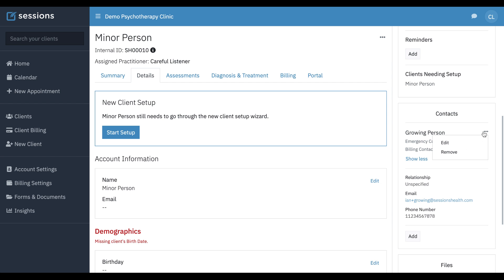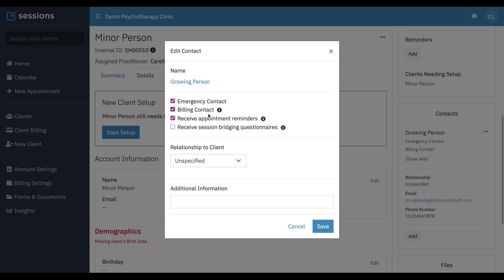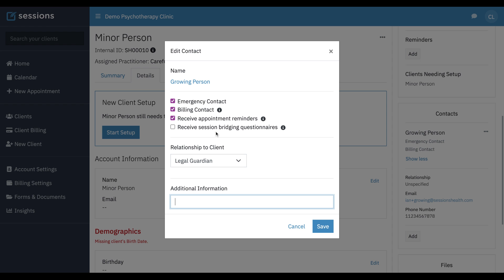If we click the three dot menu, we can edit. So we can set a relationship and we'll say this is a legal guardian, any additional information. We can also configure this contact to receive session feedback at the end of each session if you would like to do that.